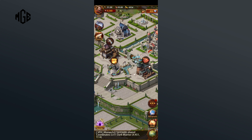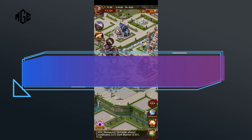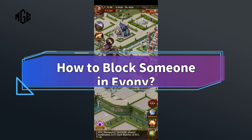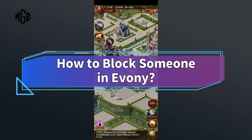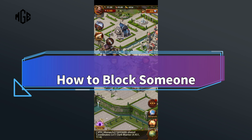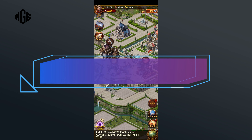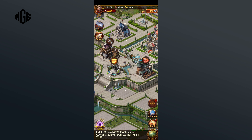Hello everyone, welcome to Make Gaming Easy. Today in this video I'm going to show you how to block someone in Evony. Without any further ado, let's get started. First of all, click on the three horizontal dots in